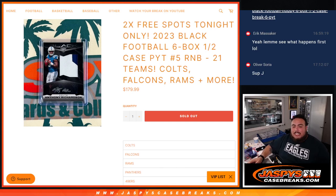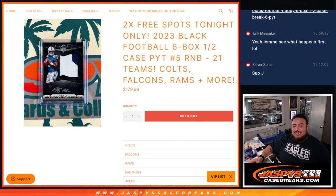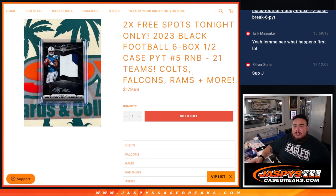What's up everybody, Jason here for jazpyscasebreak.com. We just sold out a random number block for 21 teams in 2023 Black Football six box half case break, preaching number five.